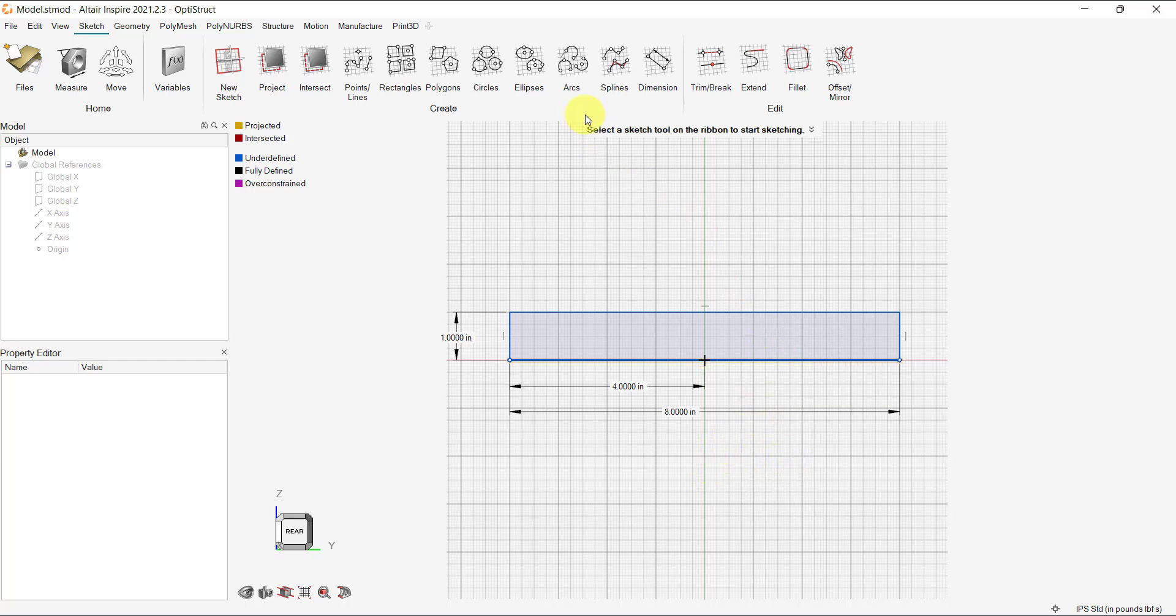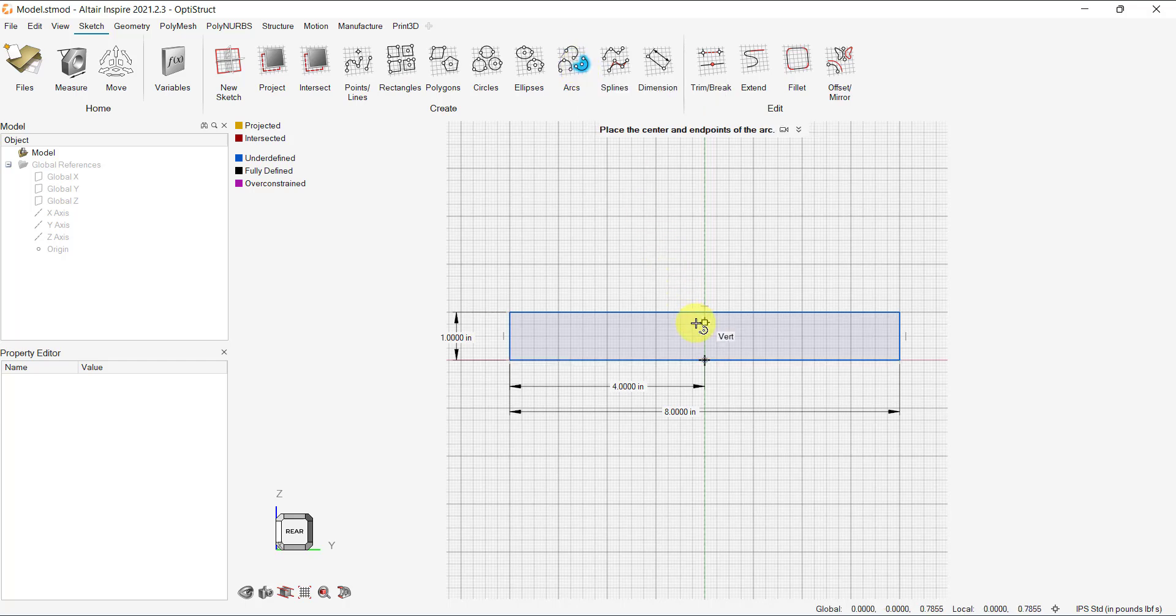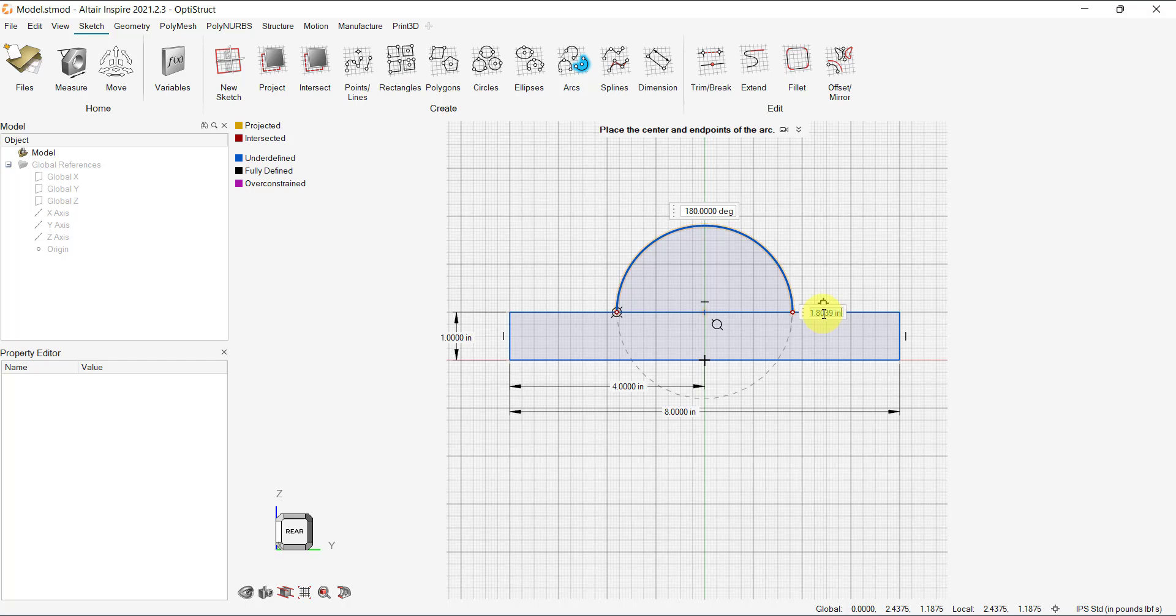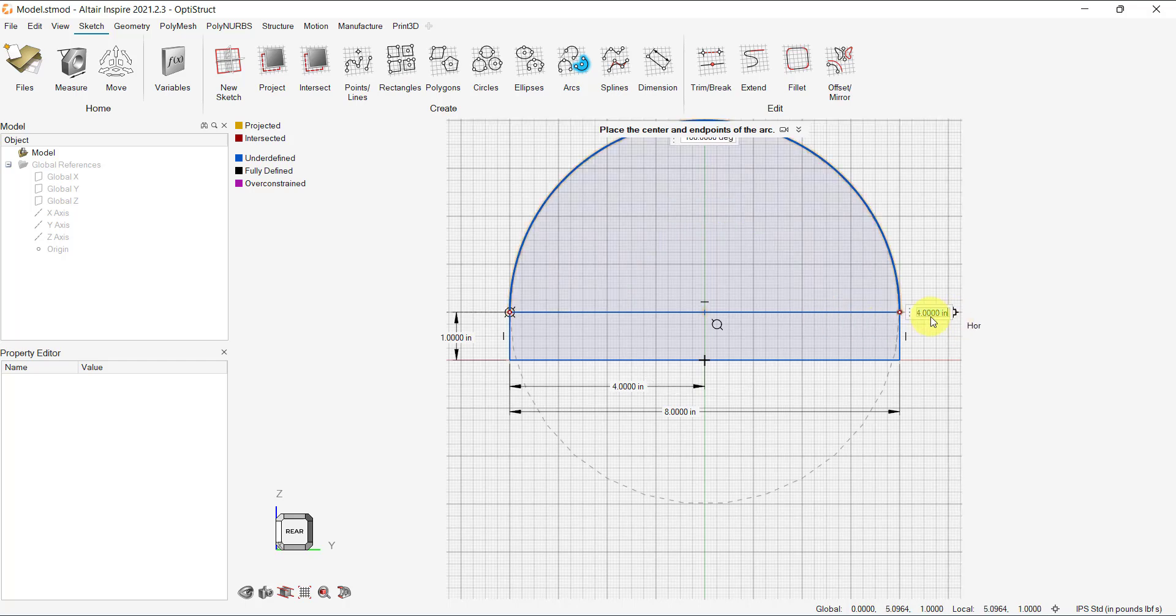Now, let's draw a semi-circle by selecting one from the arcs menu. The center of the circle can snap onto the existing sketch. The snap feature can be turned off by clicking on the crosshairs at the bottom right of the screen, right next to the Unit Selector.